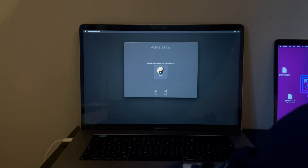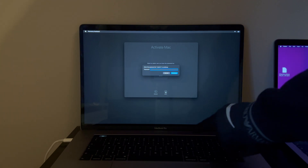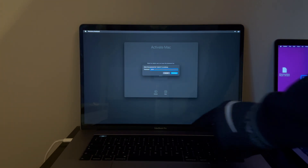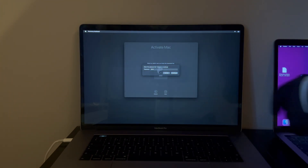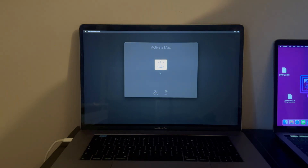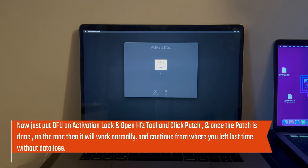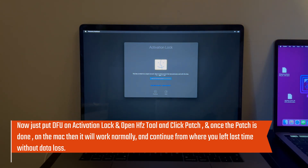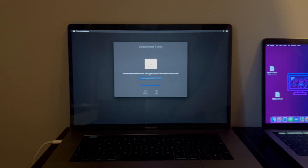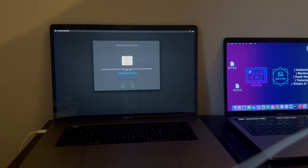I've used the power button by mistake just to show you, and it's on the Activate Mac screen again. To revive it, simply put your MacBook into DFU mode again and patch it from the HFZ tool.